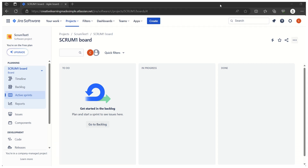Hi, hello everyone, welcome again to my channel. In today's video I'm going to share another lesson on the Jira series — this is going to be the third in the series. I'm going to show how we can take an export in Jira for the sprint backlog, so basically how we can export our sprint backlog in Jira.